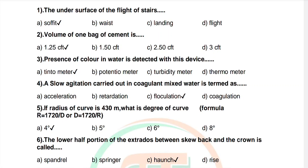Question 1: The under surface of the flight of a stair is called option: soffit, waste landing, flight, crack. Correct answer is soffit. Question 2: Volume of one bag of cement is option: 1.25, 1.5, 2.50, 3. Correct answer is 1.25 cubic foot.